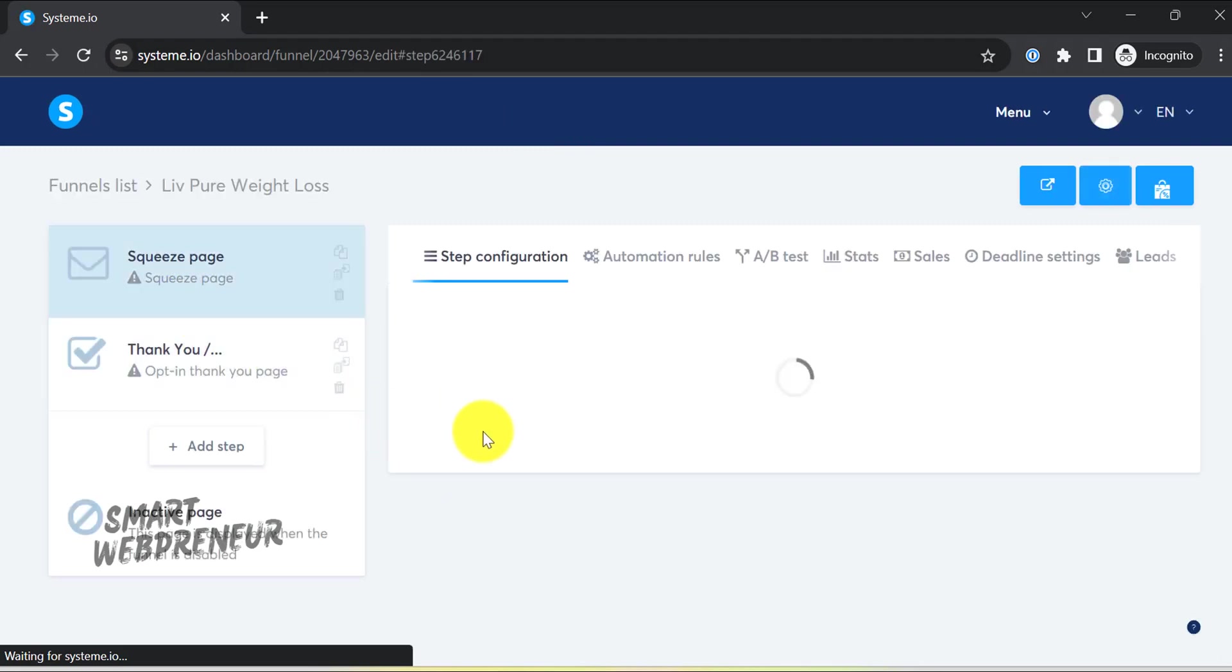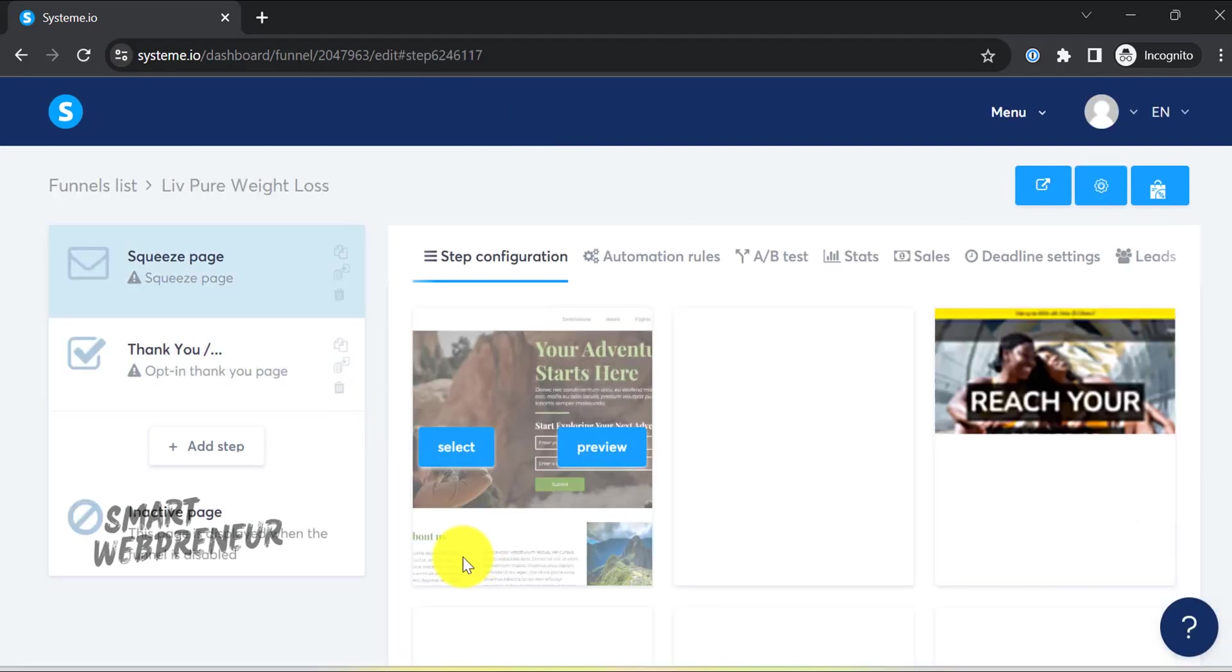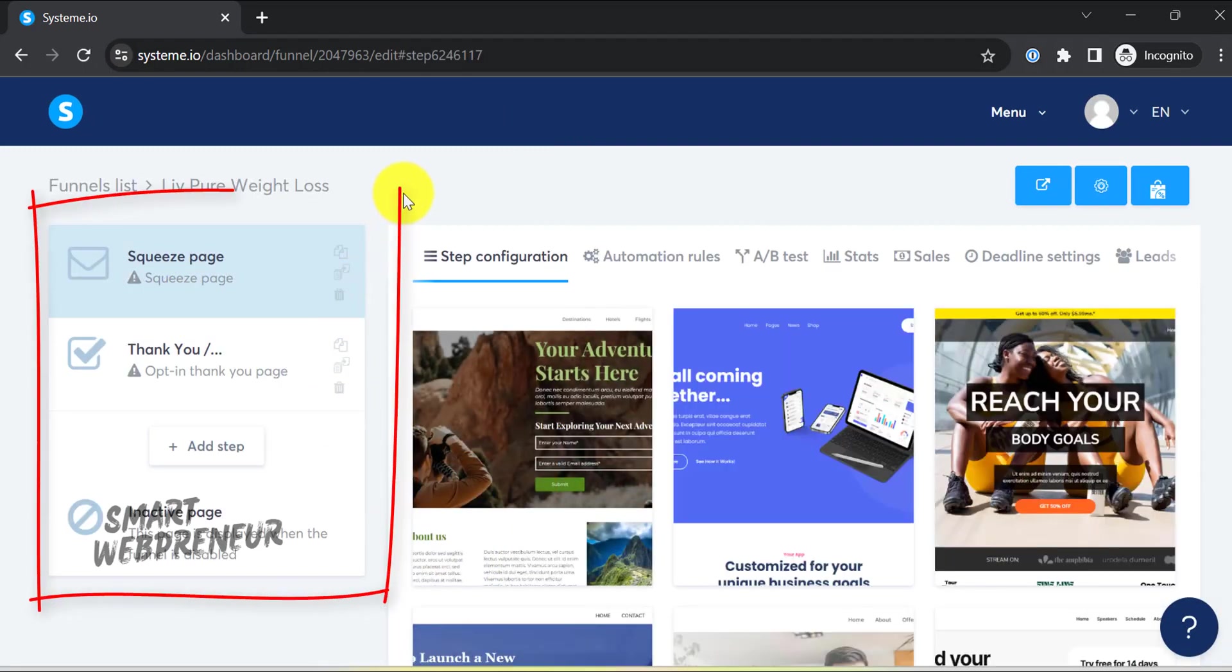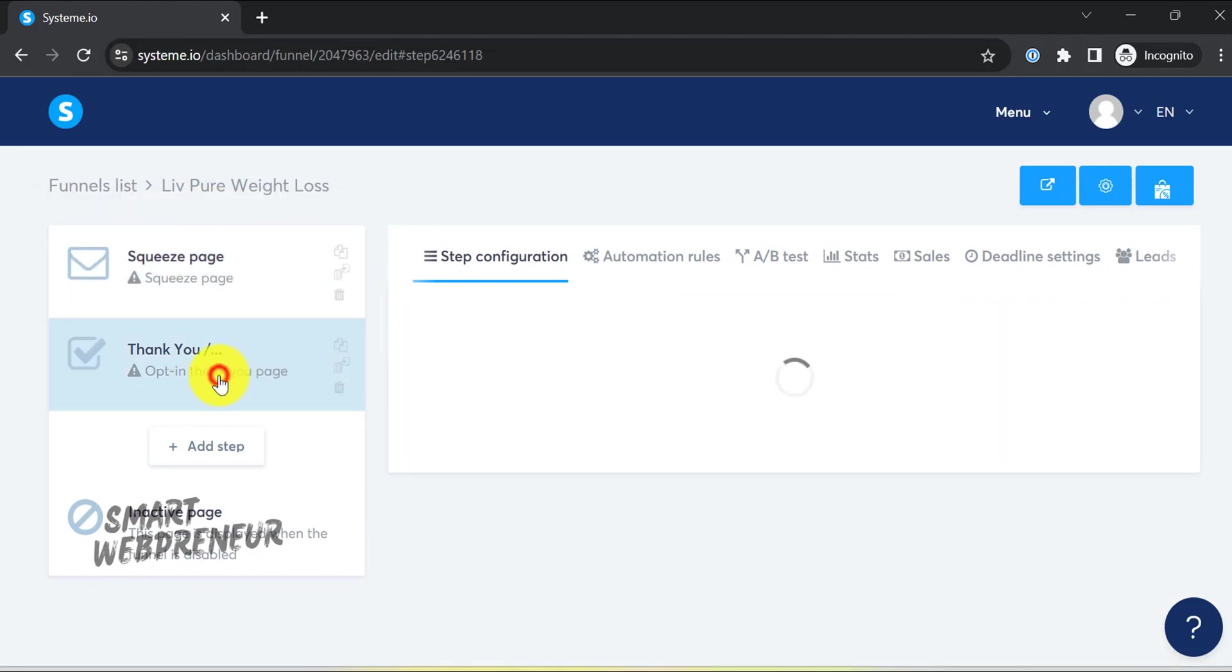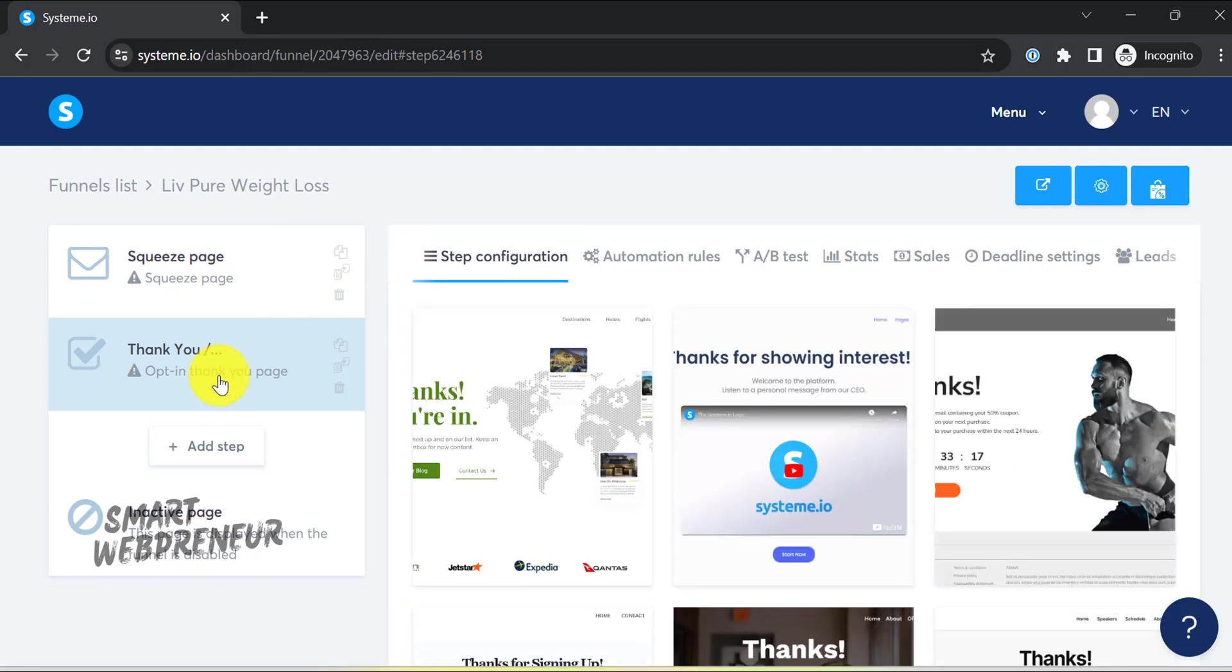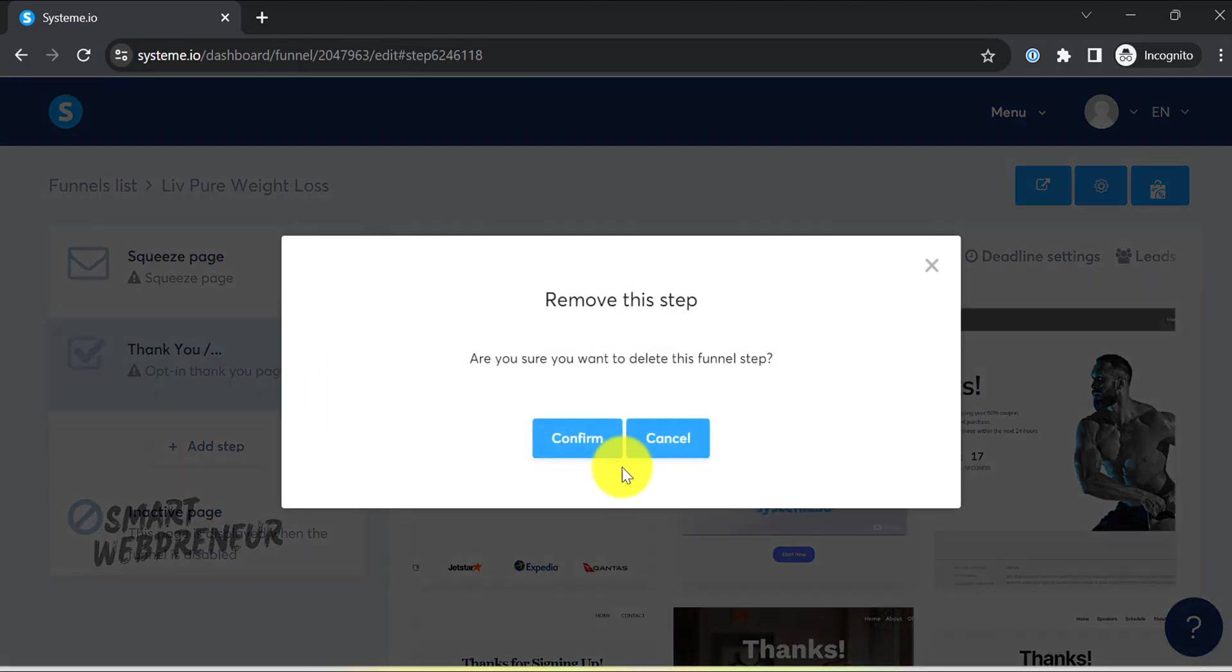Here you can see that there are two active pages in our funnel - one is the squeeze page or the opt-in page, and the other one is a thank you page. Now we always use a thank you page to redirect our visitors to our blog or to further training, but to keep things simpler here, let's get rid of the thank you page.